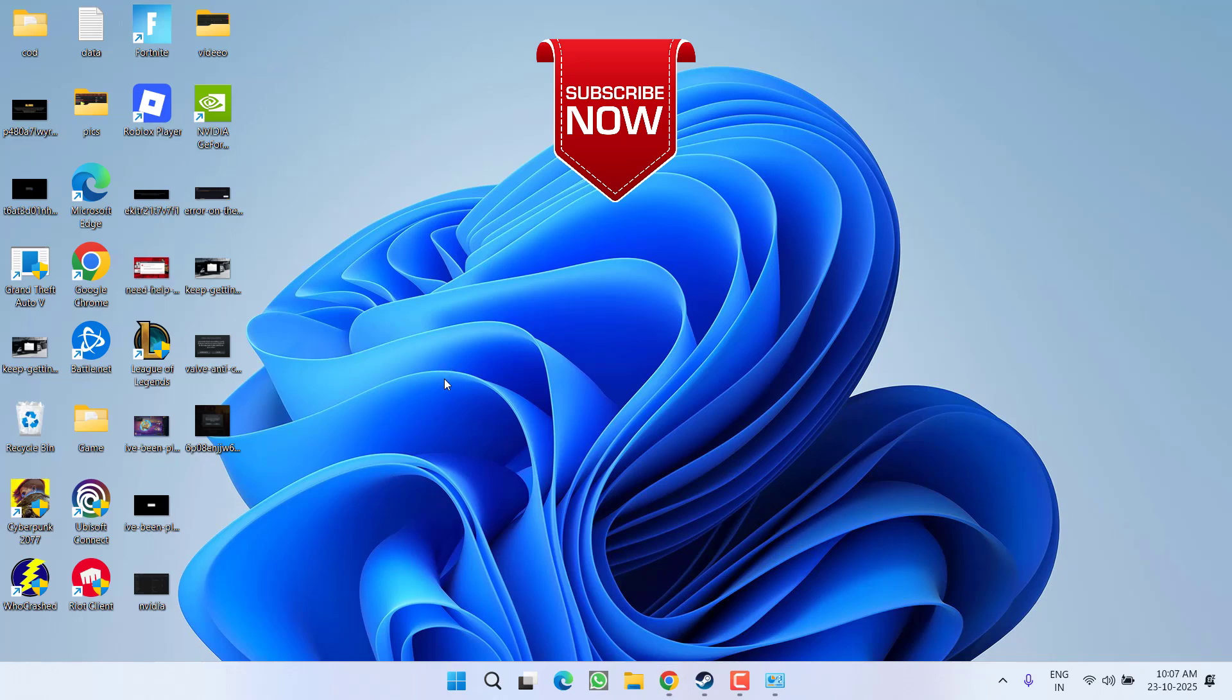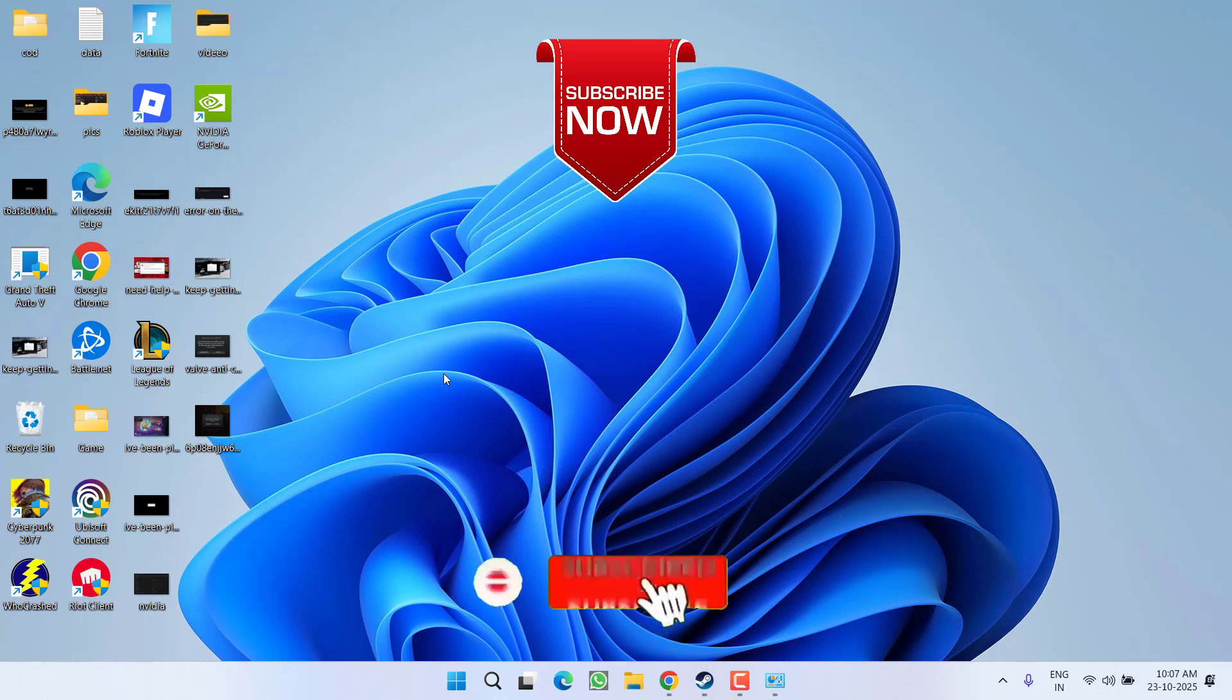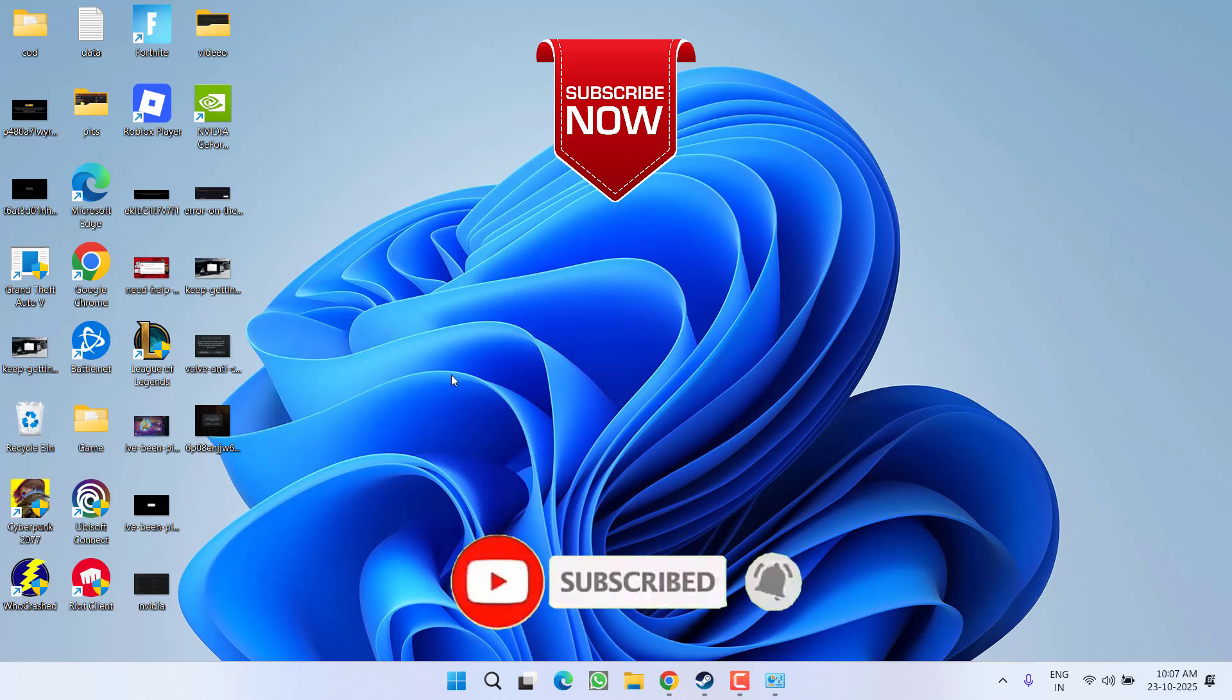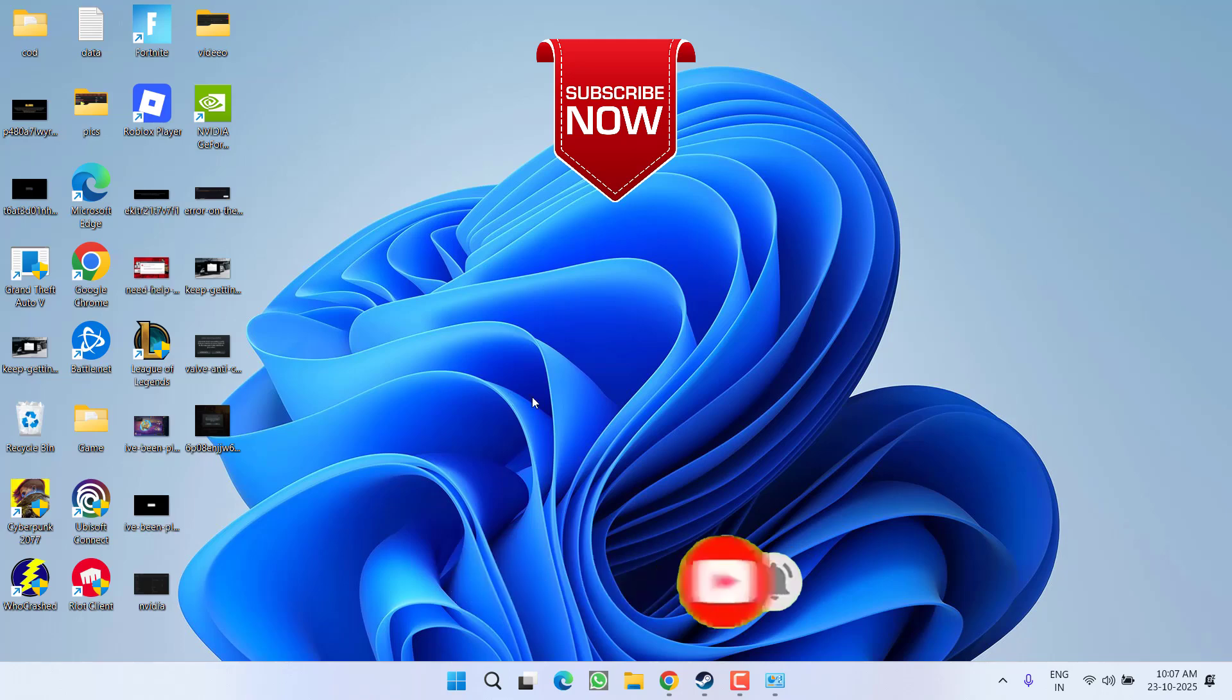So that's all about it, friends. If this video works out for you, I request you to please click on the Subscribe button and turn on the notification icon to continue getting updates for my channel. Thank you so much, friends. Thank you for watching.